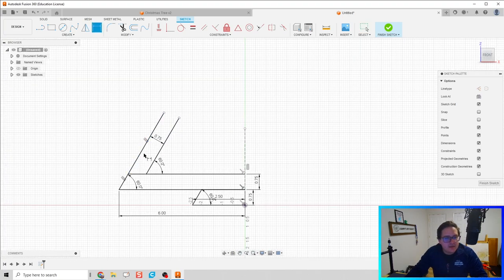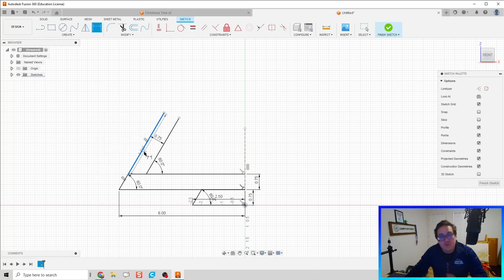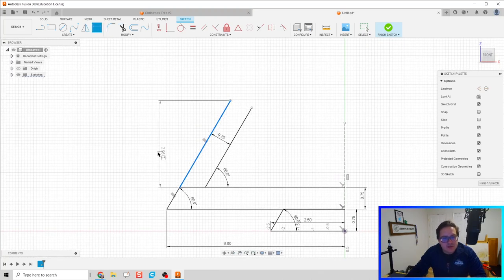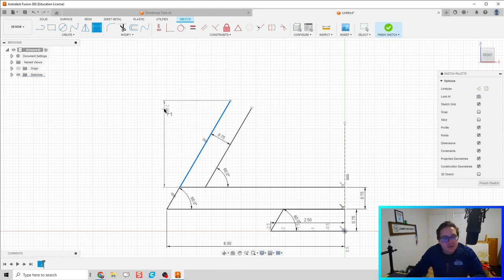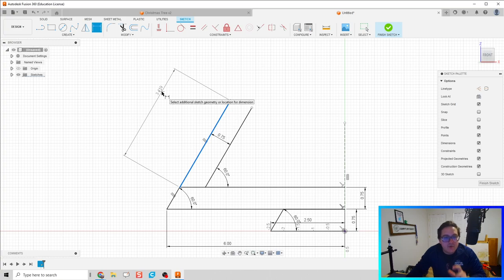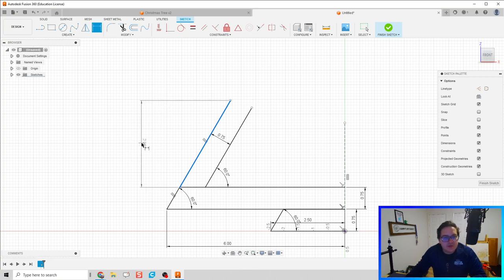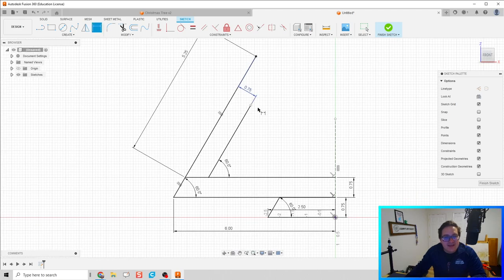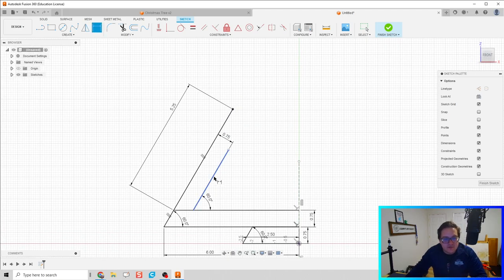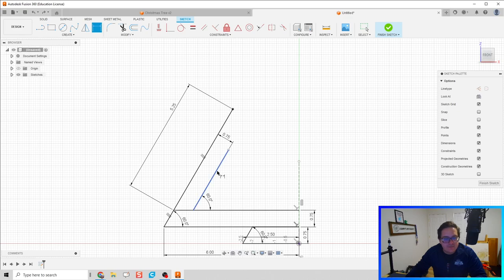The length of this line we're going to do five and a quarter inches. One thing to highlight: there's a difference between a vertical distance, a horizontal distance, and an actual line distance at an angle. We want this line to be 5.25 inches measured along the angled line, not vertical or horizontal. We'll do the same for the other side and keep that length as 5.25 inches.